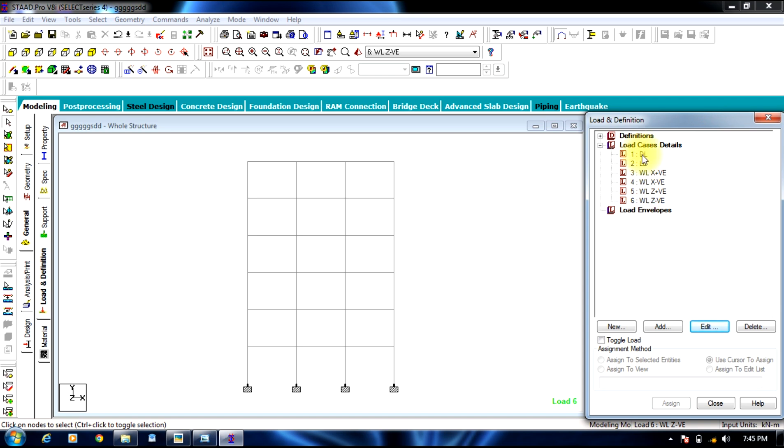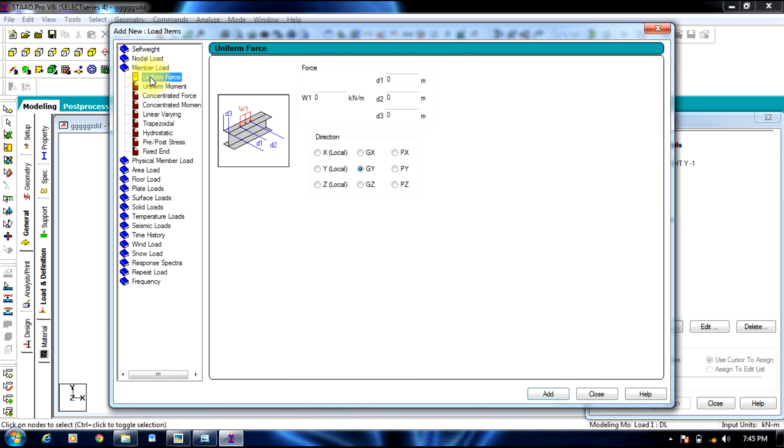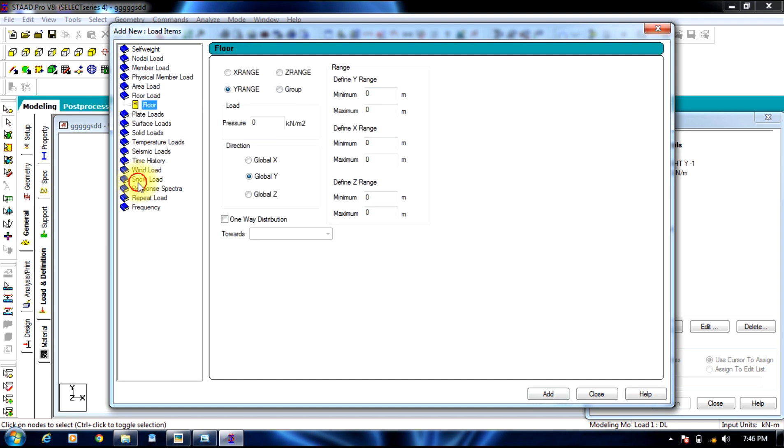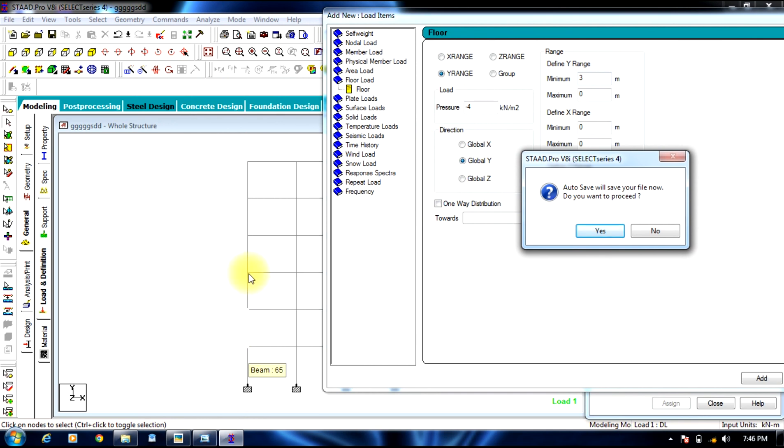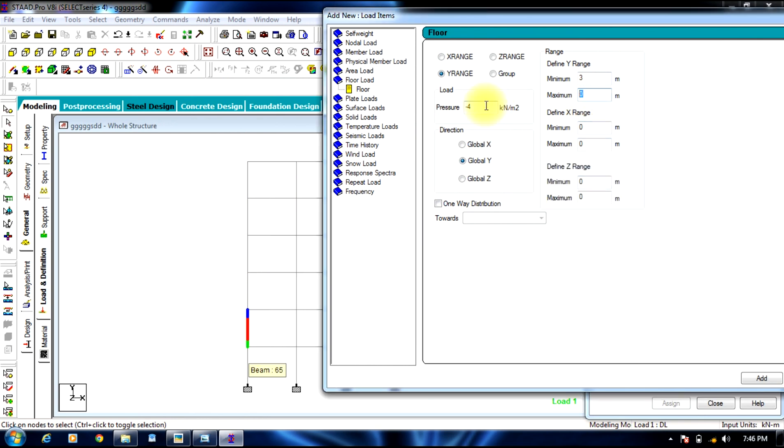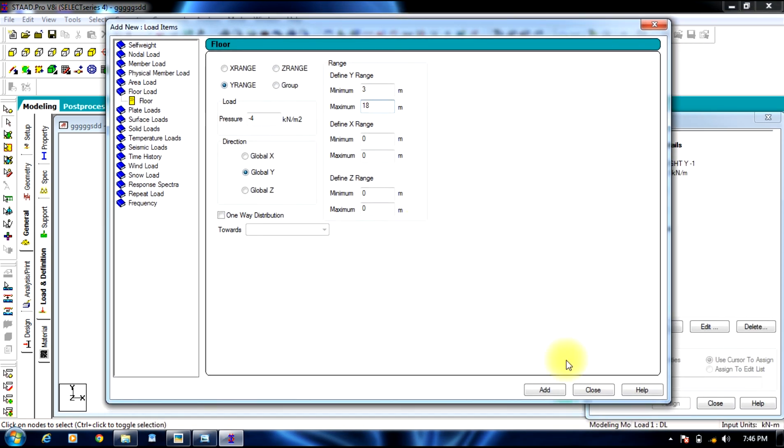Once we select the loads, now we assign numerical values. Select dead load, add. First, self factor. Next will be member load, floor load which is minus 6 kilonewtons, global wide direction. Next we go to floor load which is minus 4, from 3 to 18. The range in y direction will be 3 to 18 meters. Select add, close.